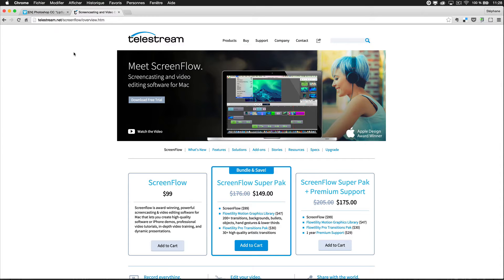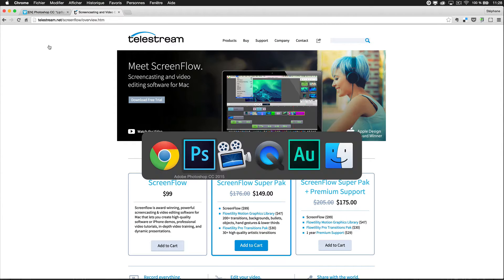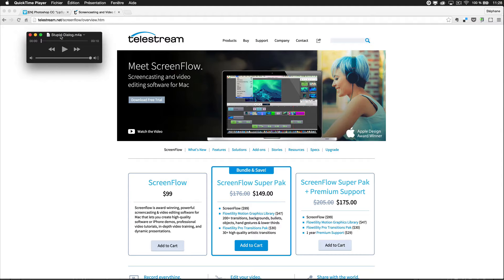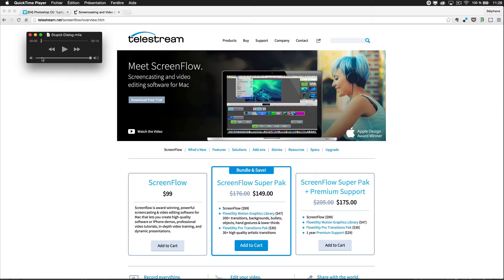But you have on Windows Camtasia, and you have a lot of screen record tools. You could also use QuickTime on Mac. For example, here I use QuickTime to record my audio, to have my dialogue.